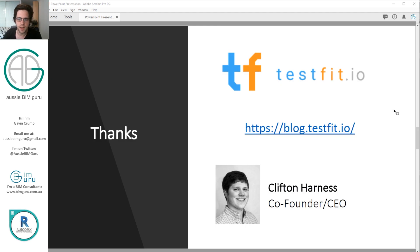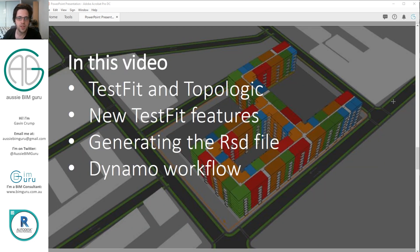I'd like to thank test fit for giving access to this amazing product. I think it's got a really bright future and it's great to see it develop and to see the passion of the team as well. In this video I'm going to start by touching on one workflow which is test fit and Topologic, and I'll talk about Topologic briefly.